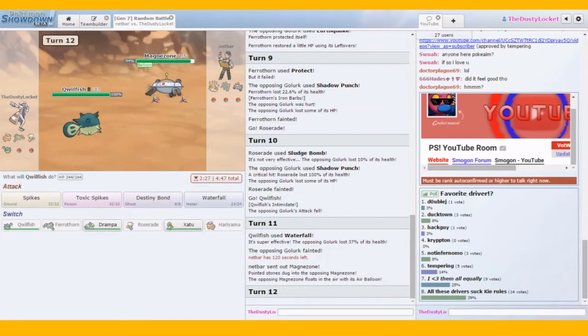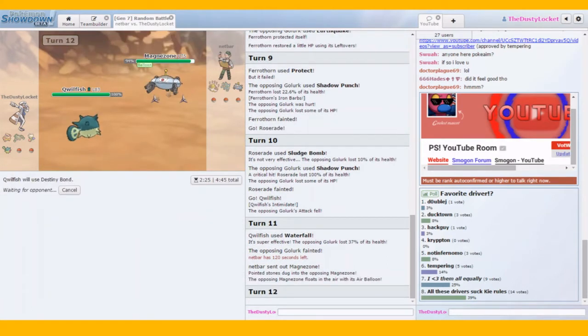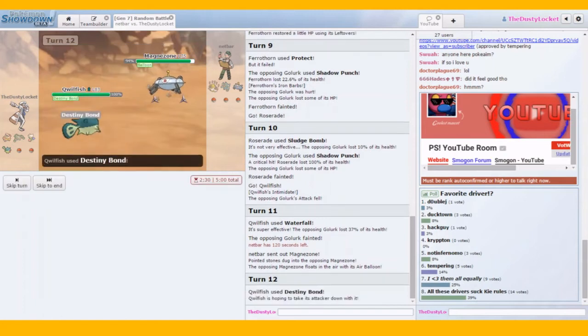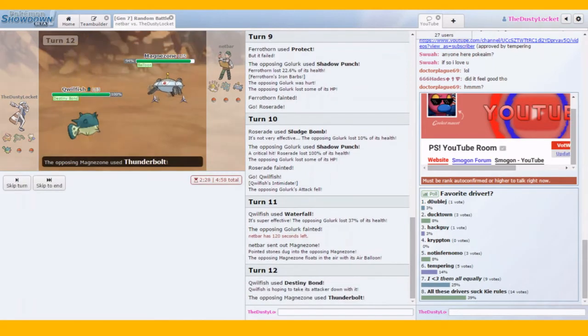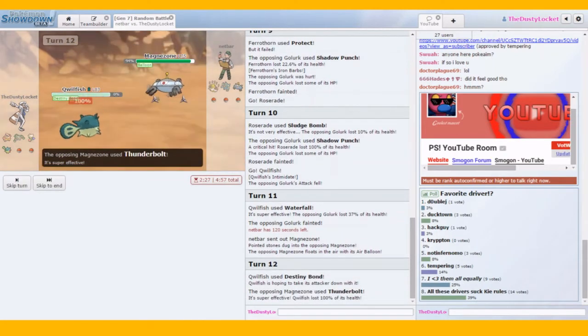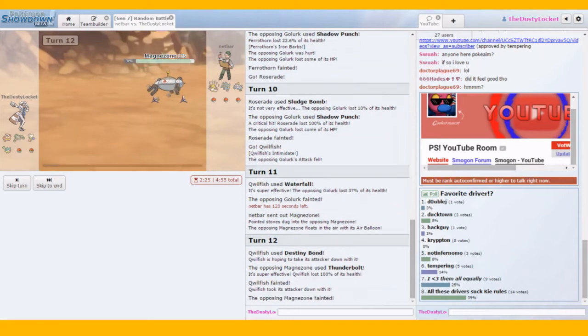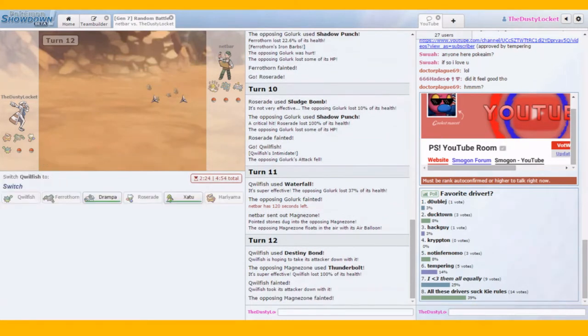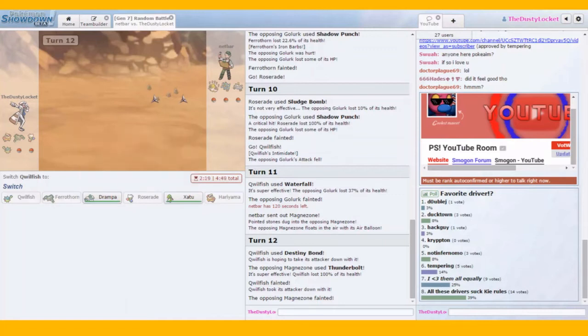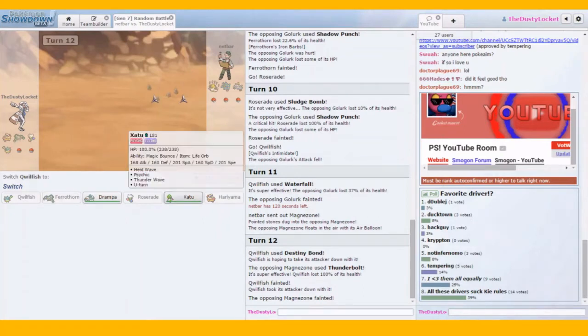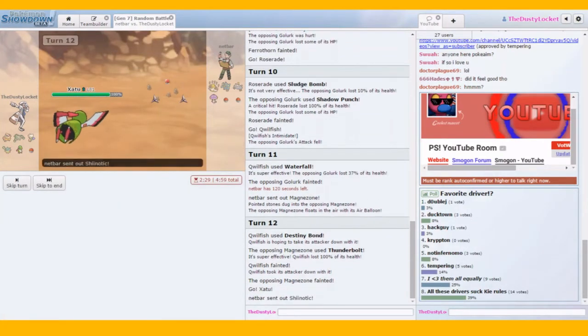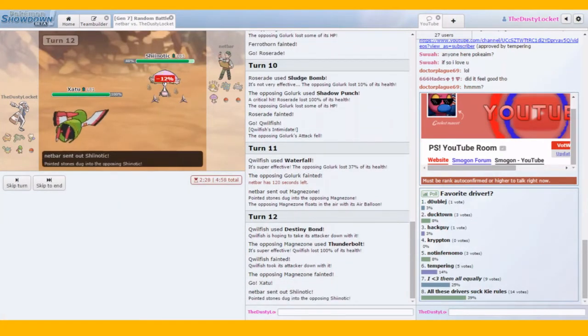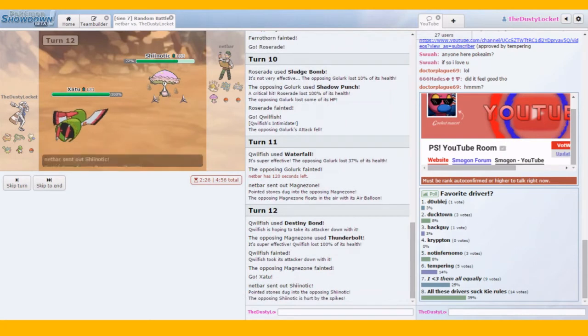Given he sent in Golurk against Ferrothorn, he might've just been trying to minimize hazards damage. But. Quillfish is a fun mon overall. Hello darkness, my old friend. And taking the big monster down with us. Alright. This is gonna be hard. This is gonna be really hard. Since both of our final mons are special attackers, we could get walled by a, say, Shiinotic.